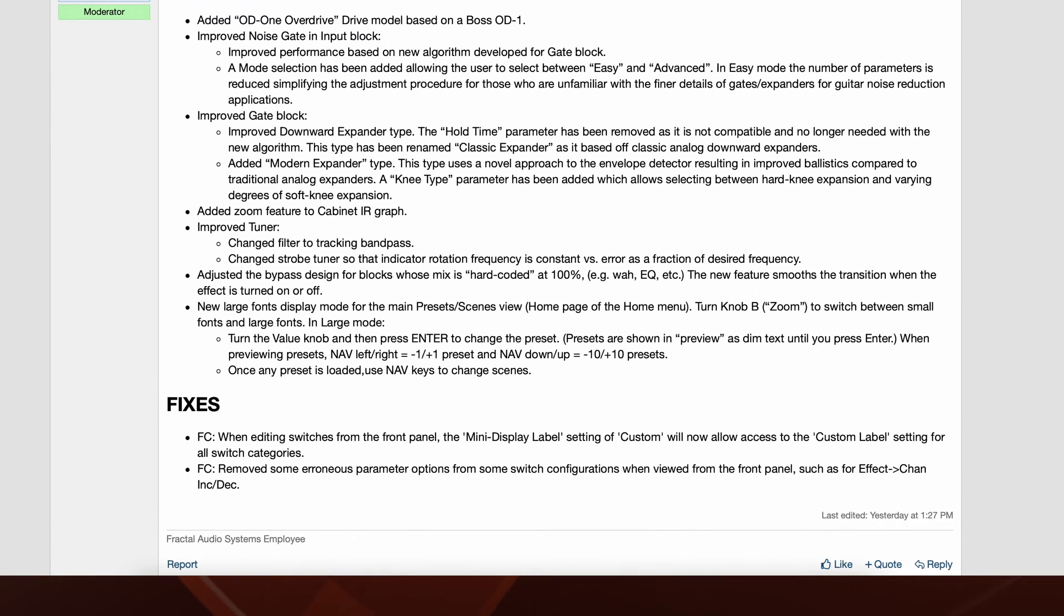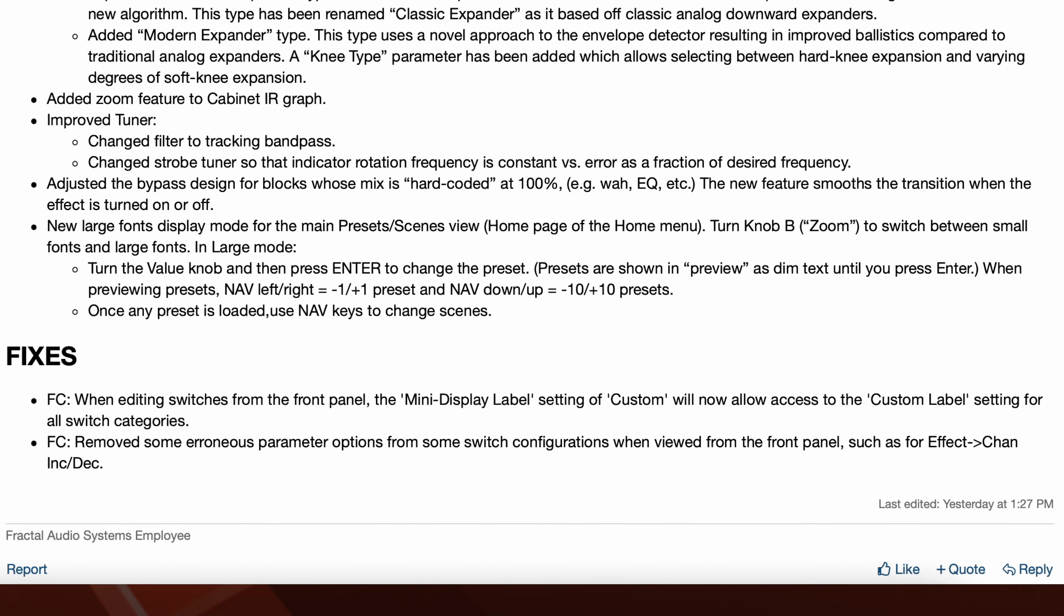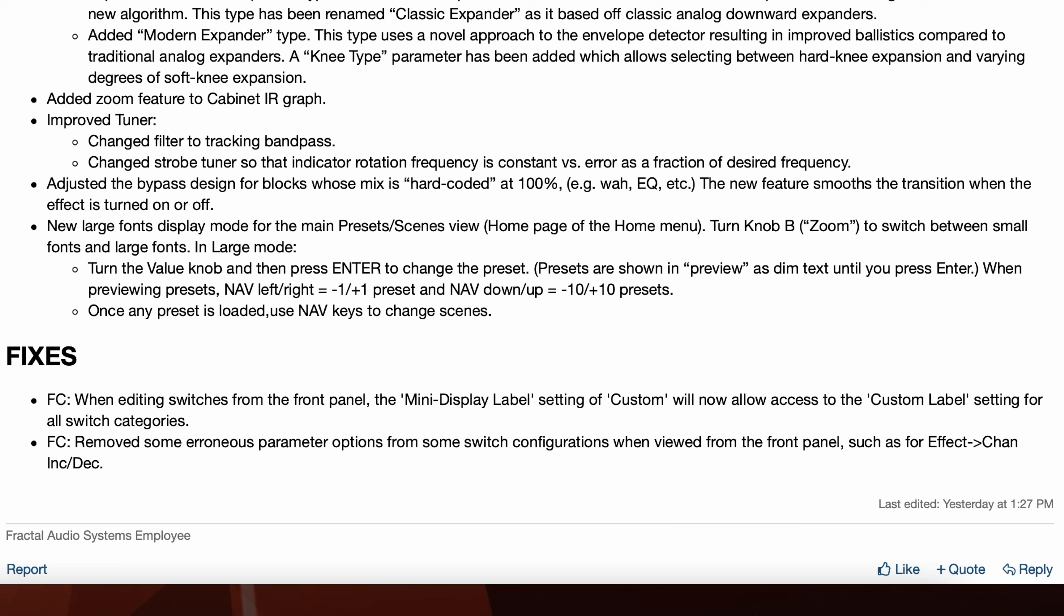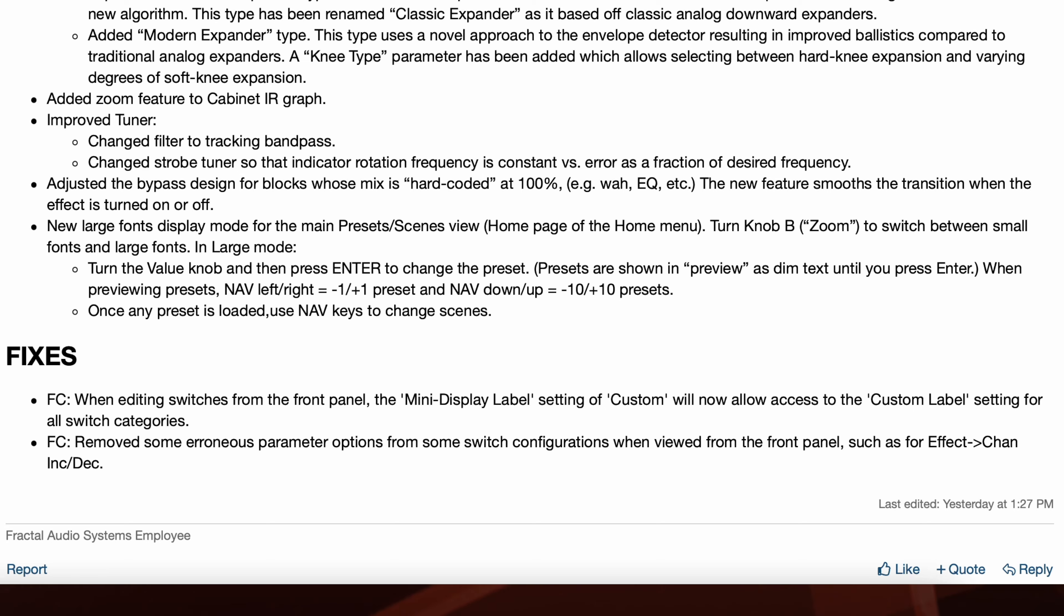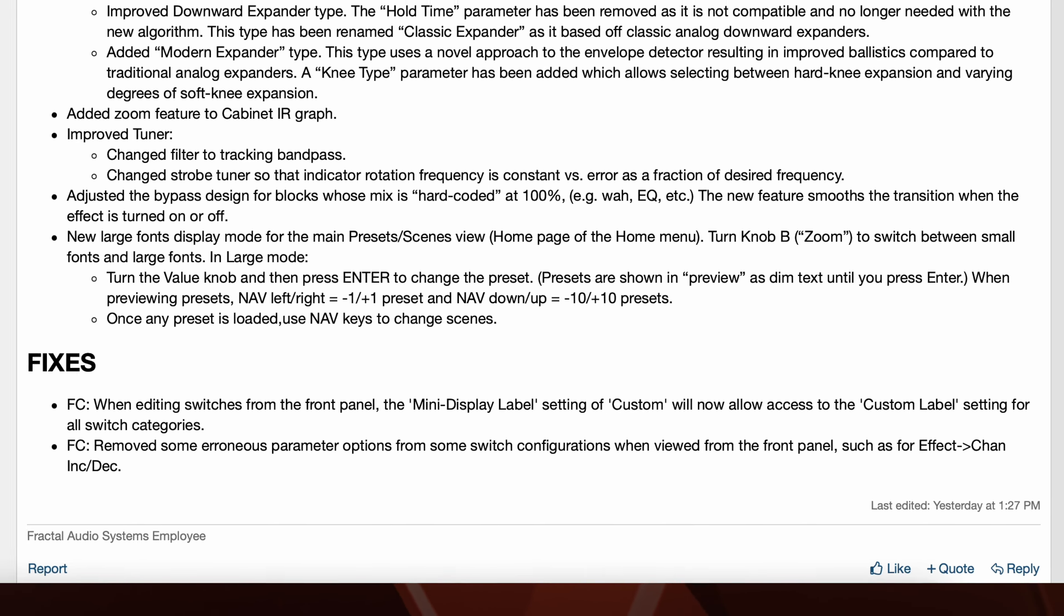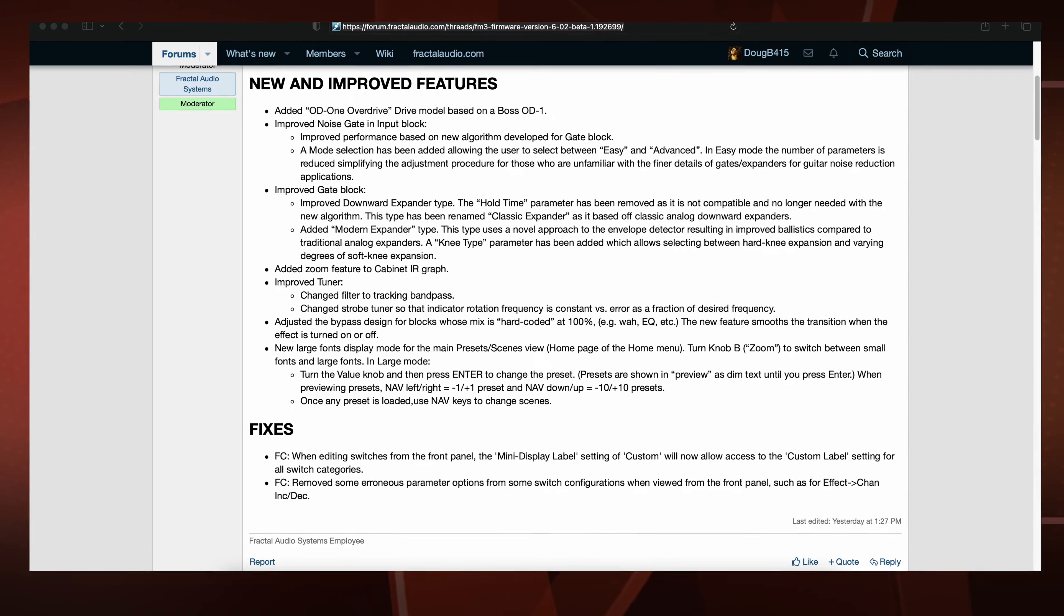And then we have a couple of fixes for the foot controllers. When editing switches from the front panel, the mini display label setting of custom will now allow access to the custom label setting for all switch categories. And removed some erroneous parameter options from some switch configurations when viewed from the front panel, such as for effect into channel increment decrement.